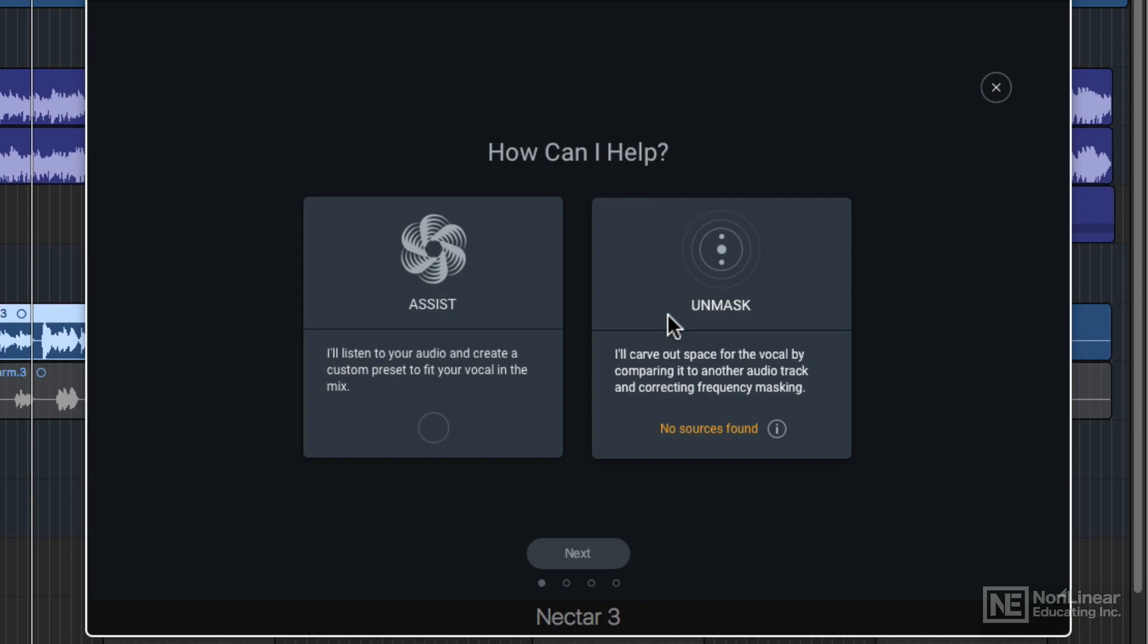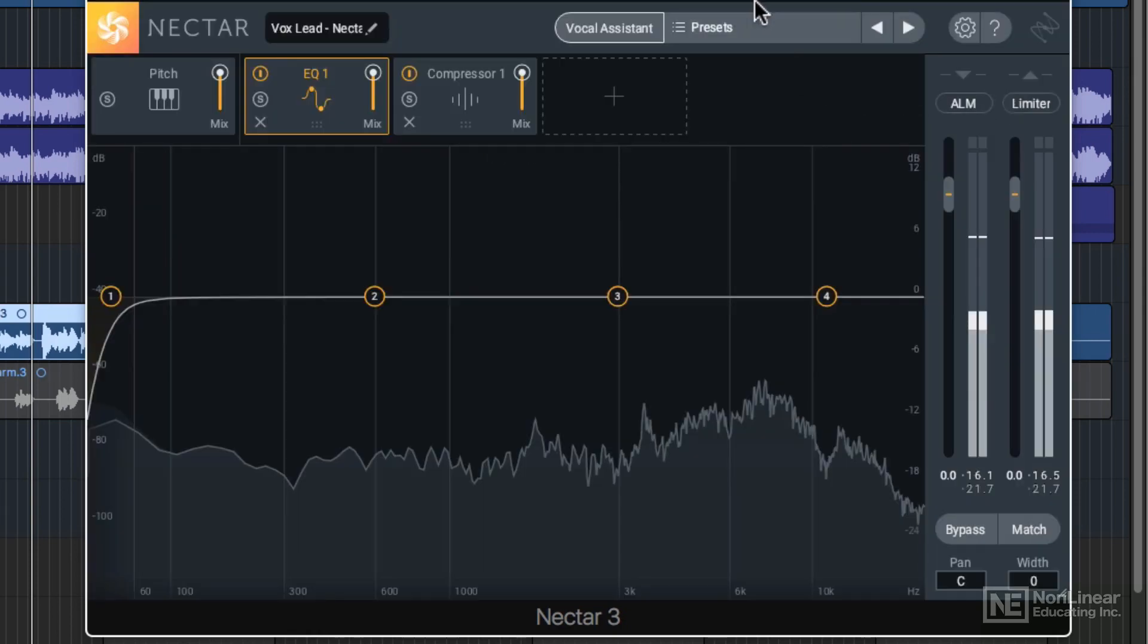In particular with this song, there's a lot of heavy, thick rhythm guitars that are keeping the vocal from coming through. Keep in mind that we haven't mixed the vocal at all here. This is just a raw vocal track.